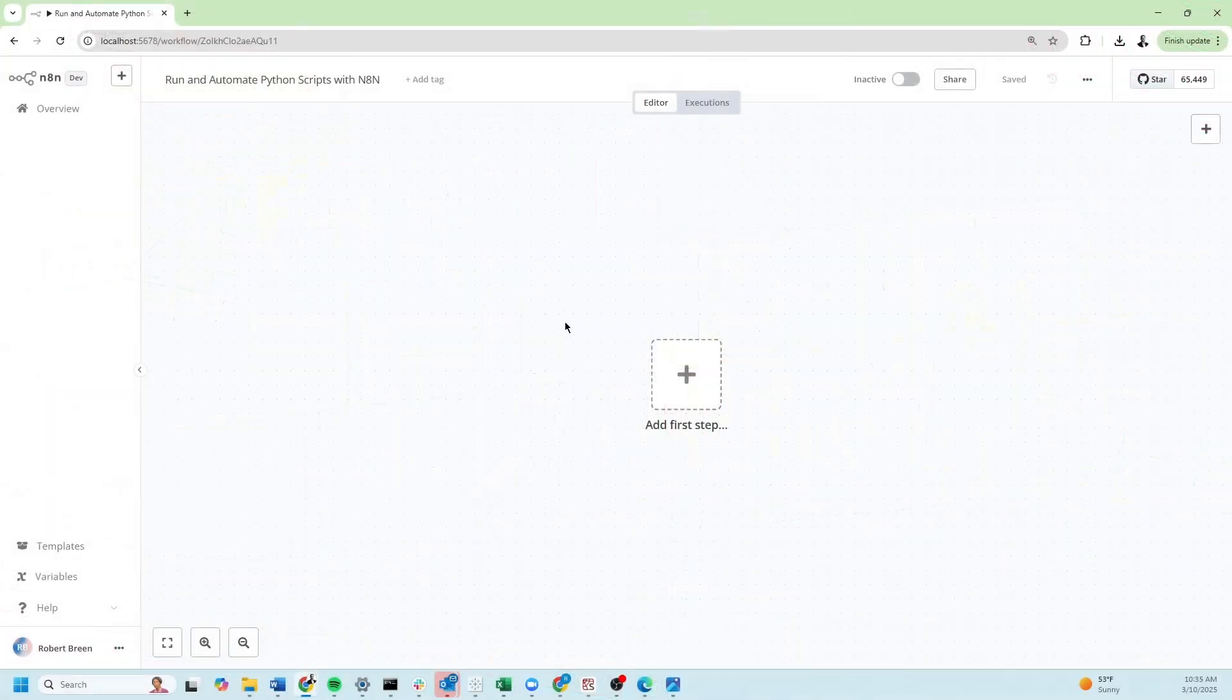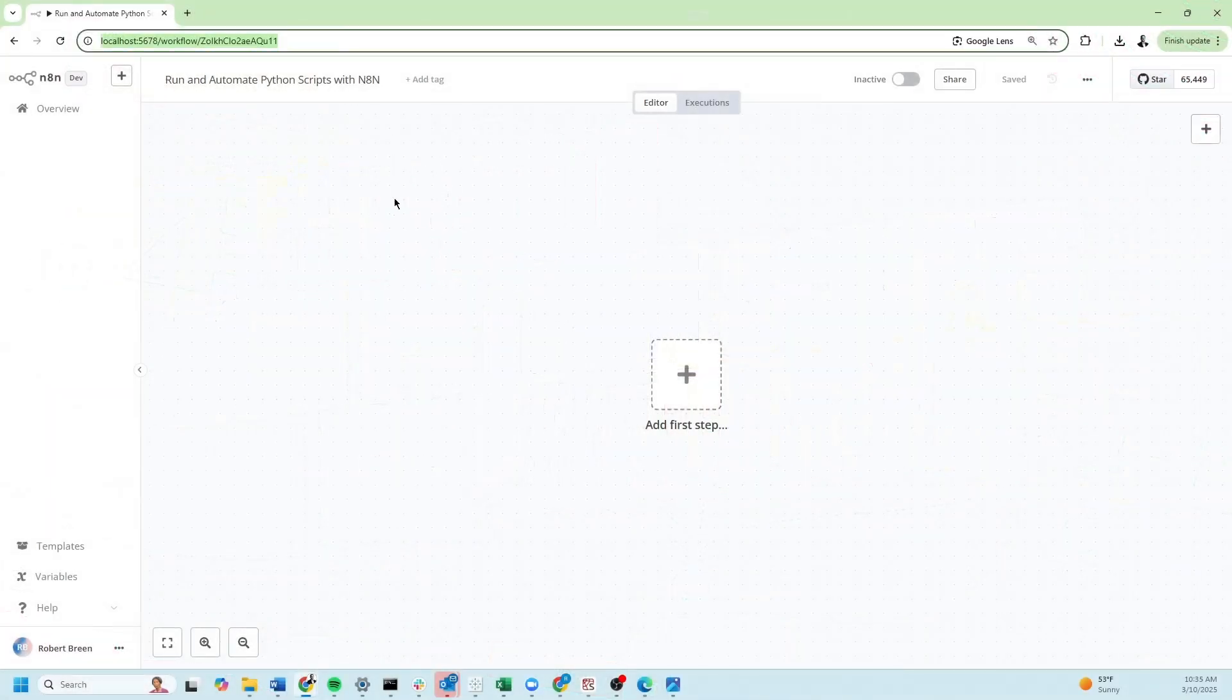I have a blank workflow set up and notice that I'm running it on localhost. The steps in this video are only available when using N8N locally, not in the cloud.